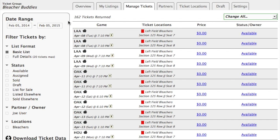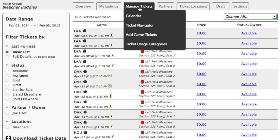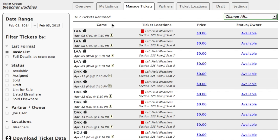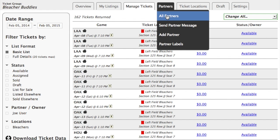The last thing we'll do as far as getting set up is we'll add a couple of partners. So just to recap: we added a ticket group, which is the collection of our ticket locations and also our partners. Then we added our one ticket location, which was the bleachers — left field bleachers for this ticket group. Then we went ahead and added game tickets. You can add game tickets by going to manage tickets and clicking on add game tickets. So the last thing we'll do is add a few partners to complete this group. We'll go to partners and click on all partners.